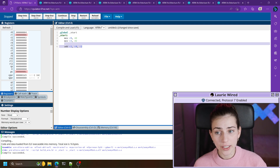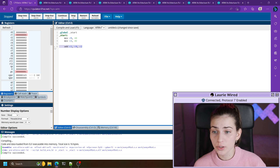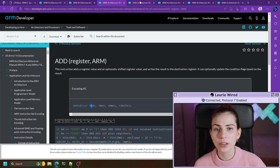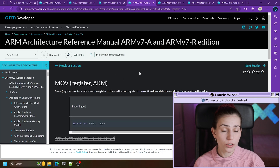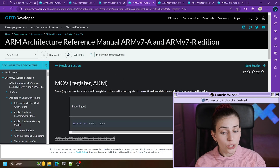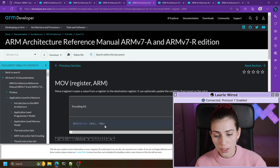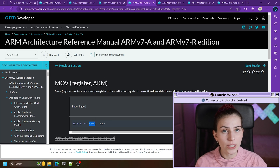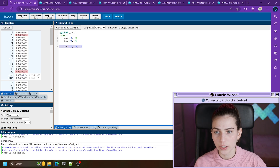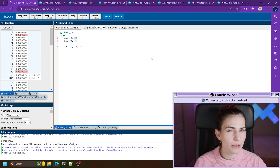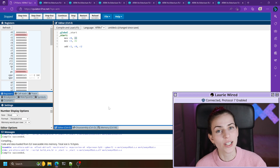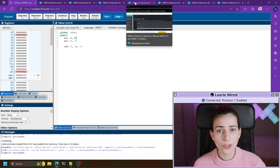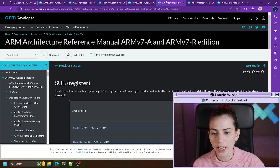Just like we added two registers using the add instruction, if you look at the move instruction from the last video, you can actually do the same thing — if you wanted to move one register value into another register you can totally do that by just changing the second operand to a register. I won't demonstrate it since hopefully it makes sense after seeing the add instruction.